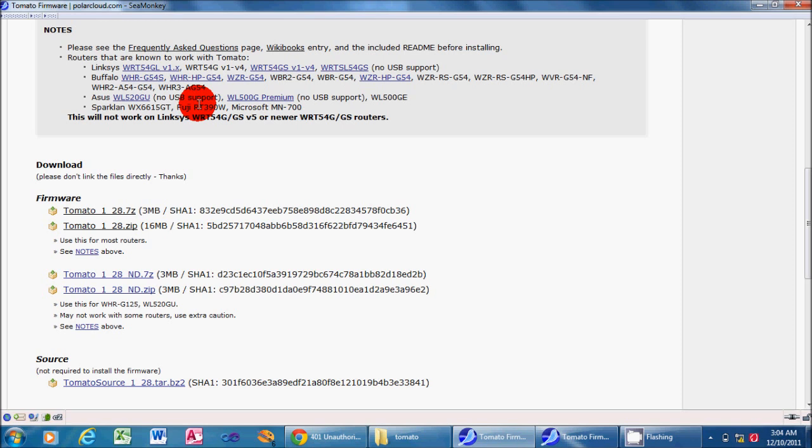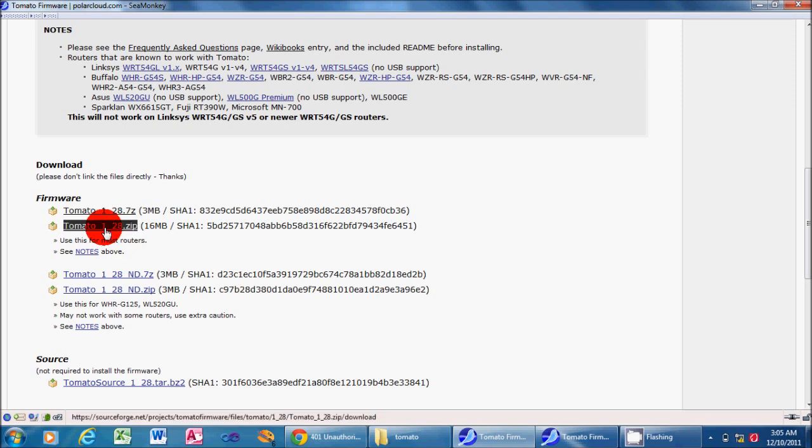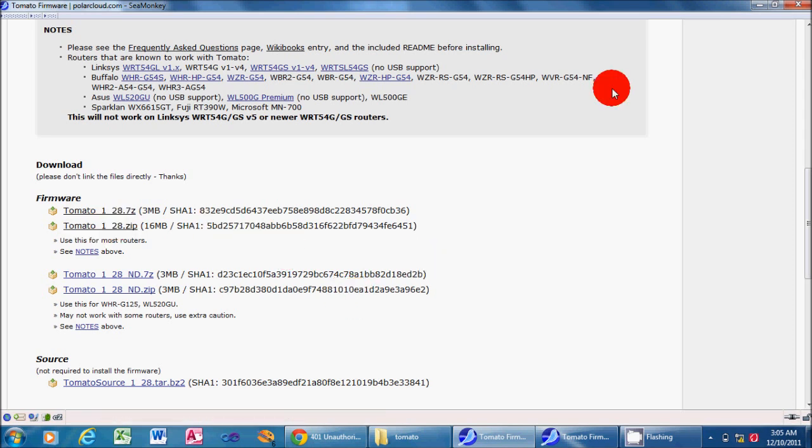If you have a newer router, then you're probably going to have to use DDWRT, Toastman, or even Tomato USB. But for our purposes, we want the latest version, which is made in the end of 2010, so it's not really that old, and it's tomato 1.28.zip, so we'll download that and unzip it. I won't really go into that because if you're flashing your router firmware, you should really know how to do some basic file management already.